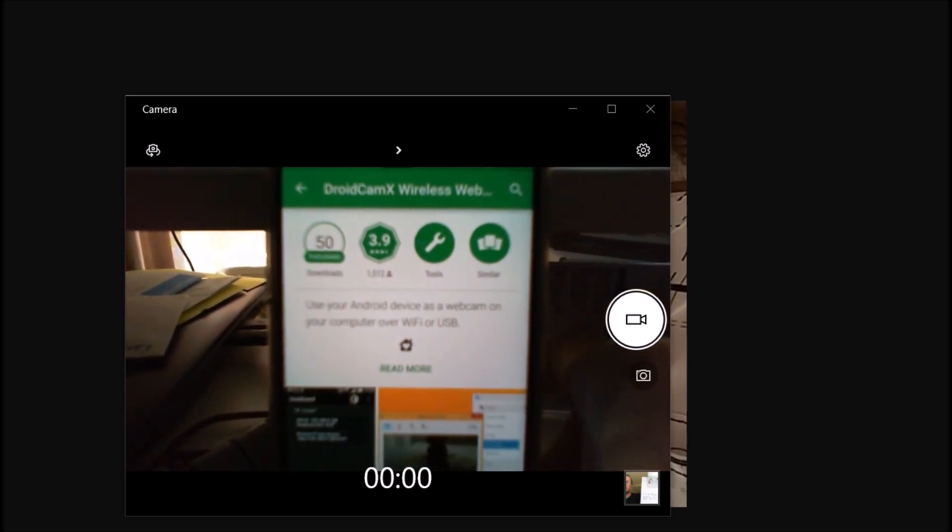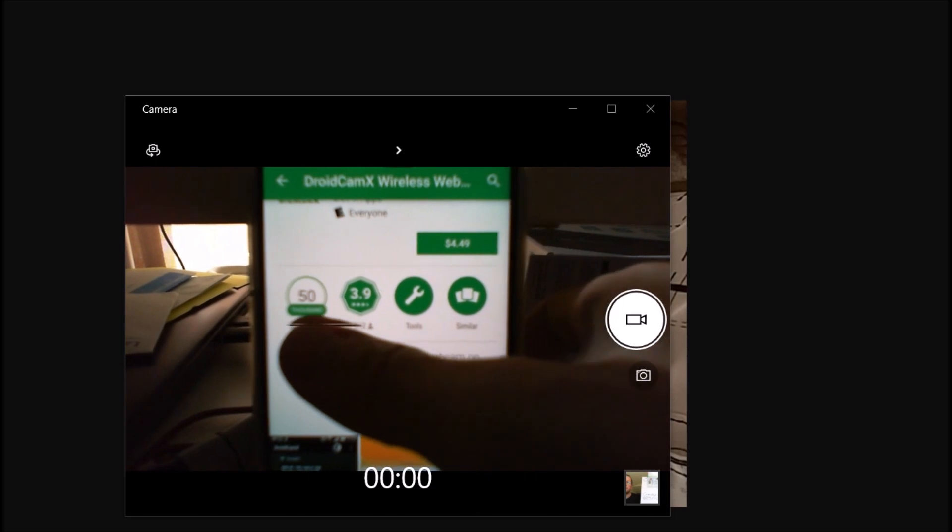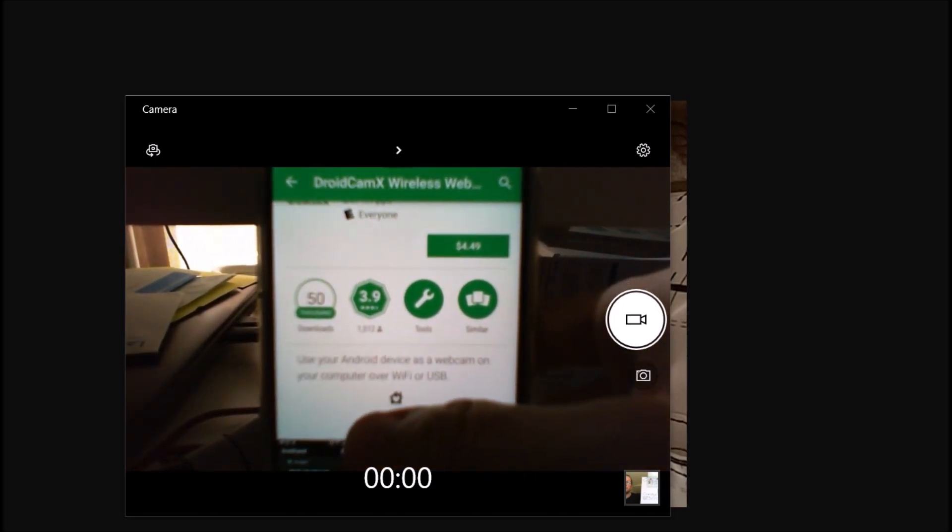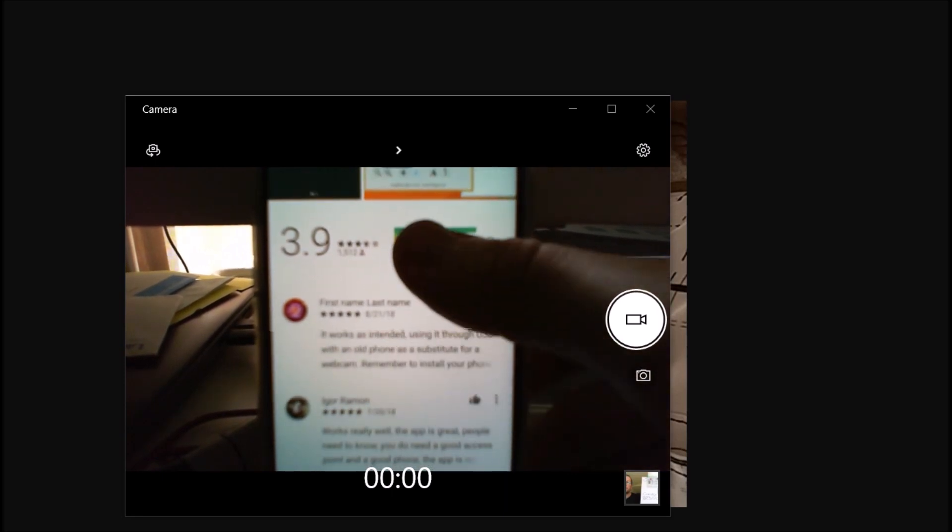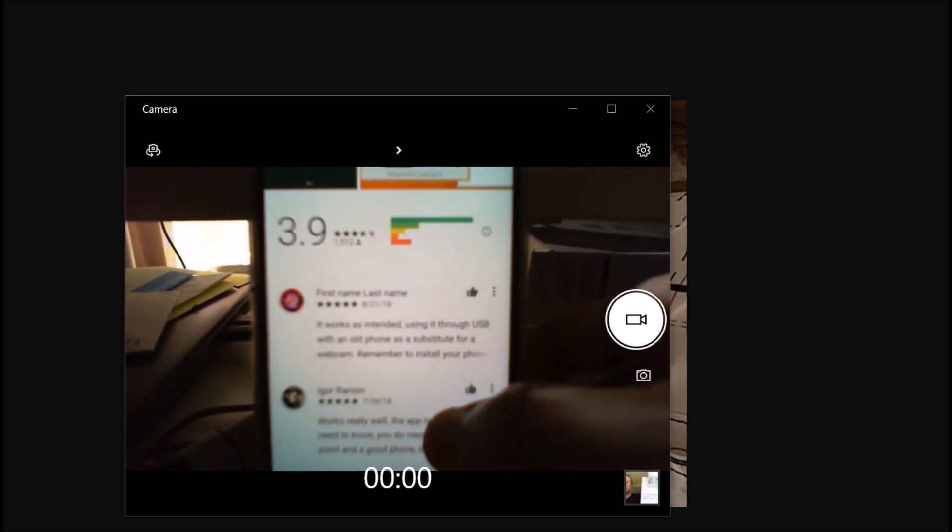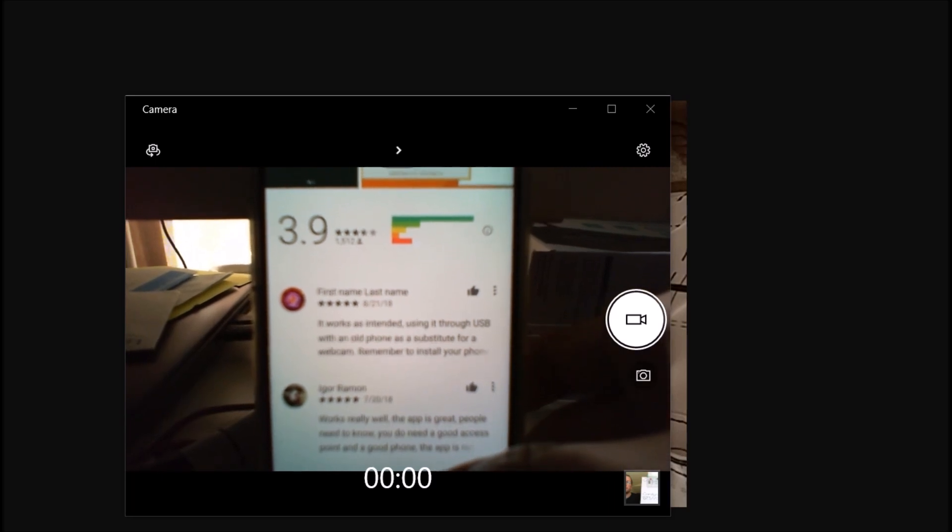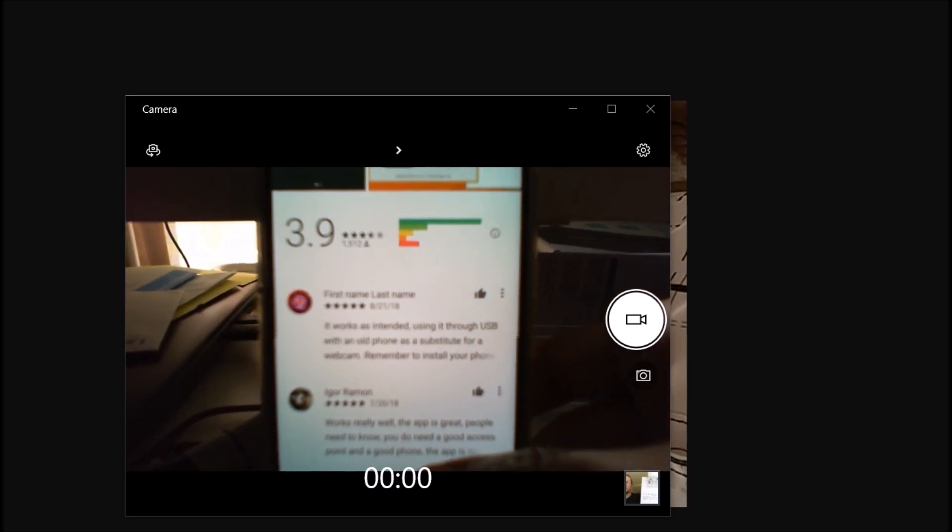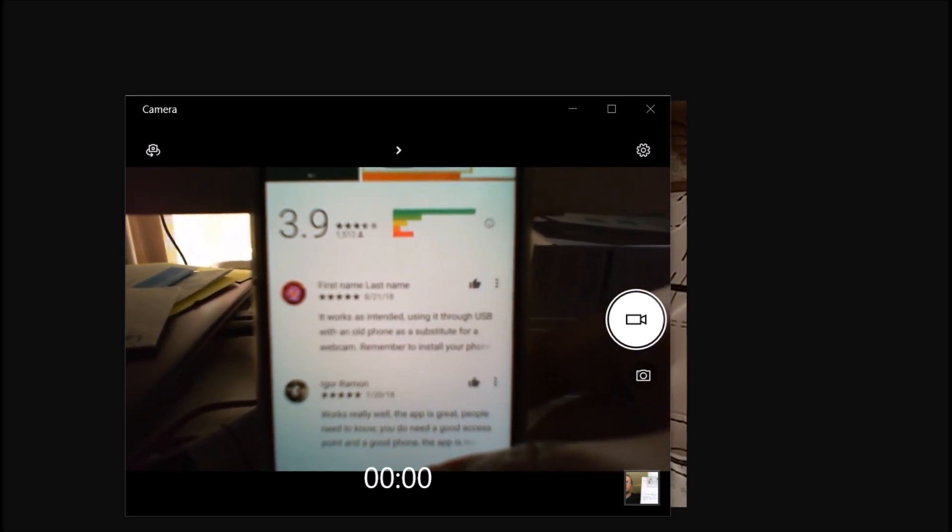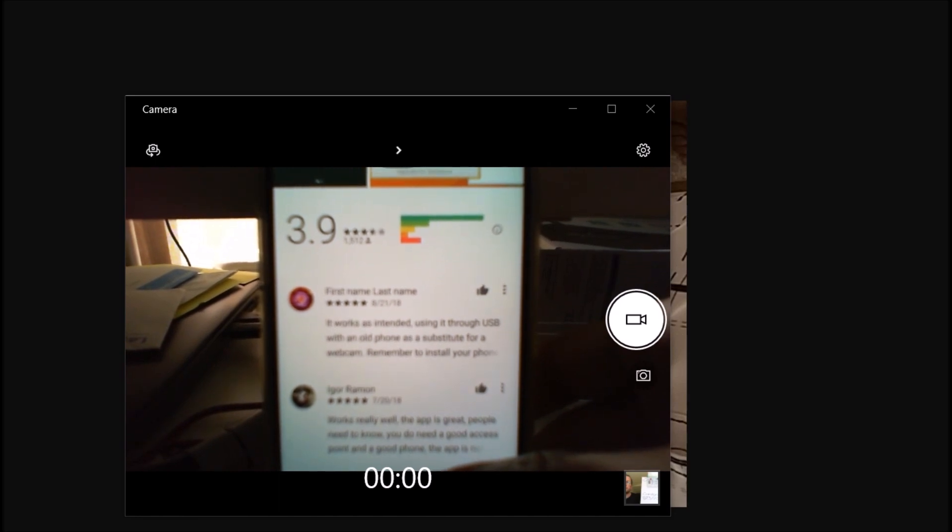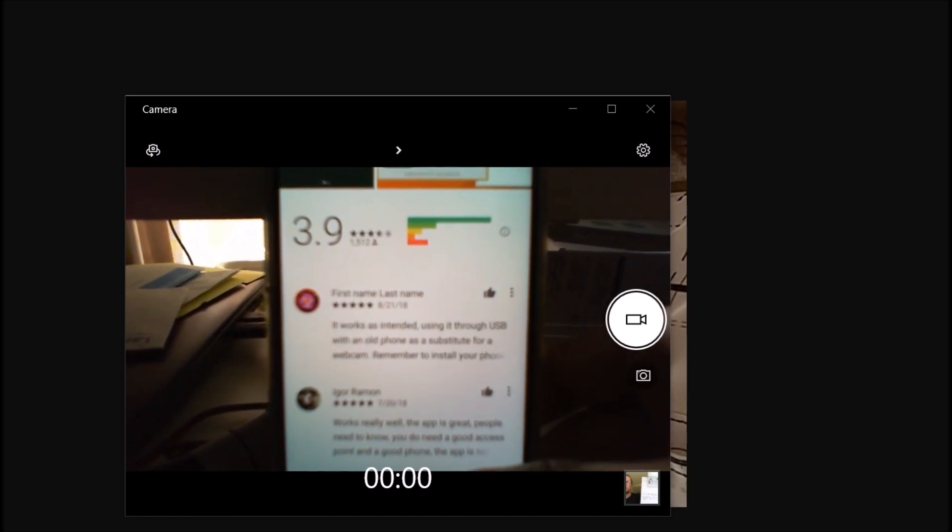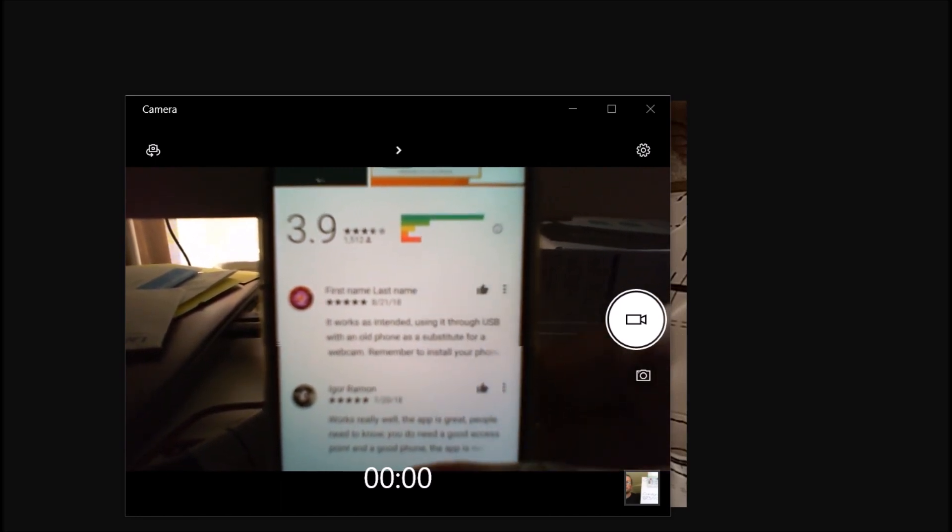Of course you can see only 50,000 people have been downloading but at least the reviews are better than with the other one. So probably it's worth doing that. I will definitely close for now and I won't install that. I have to think about if it's worth for me to do that.